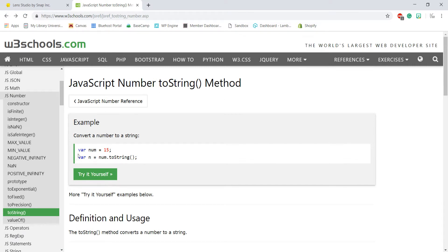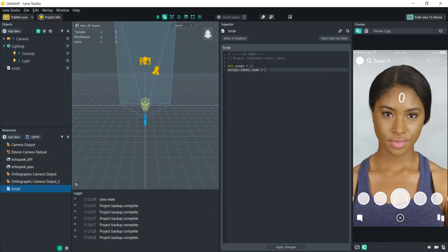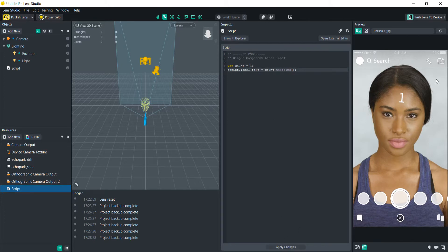The one we need is 'toString'. All we have to do is create a variable — which we did, called count — and then reference that variable dot toString. So 'script.label.text' will equal 'count.toString()'. Now if we change the count variable to say one, it will change to one as well, giving us a way to dynamically change that count variable.